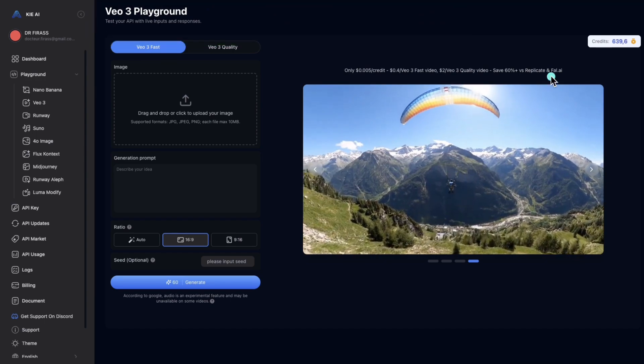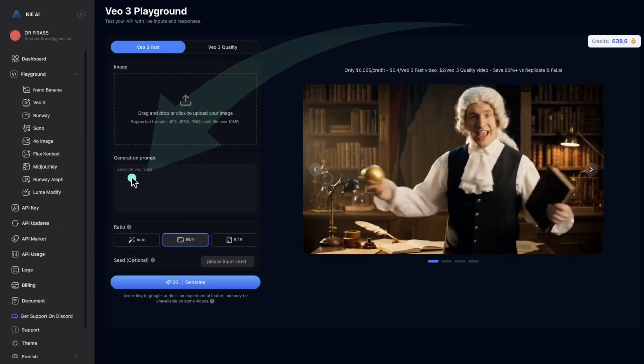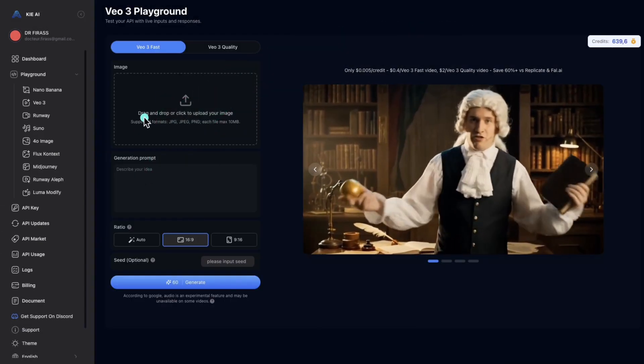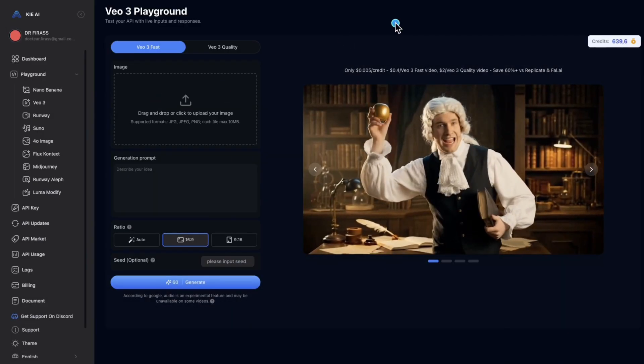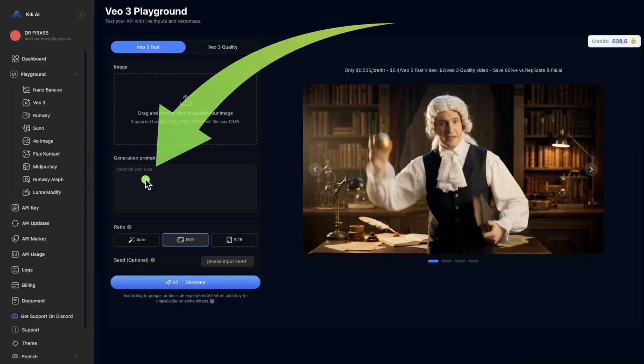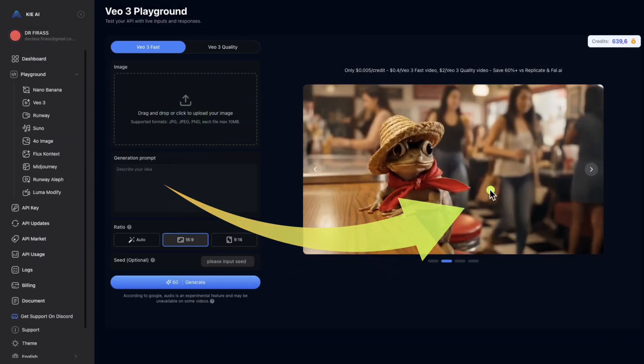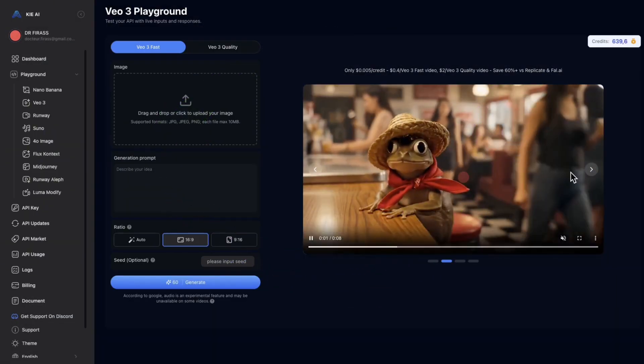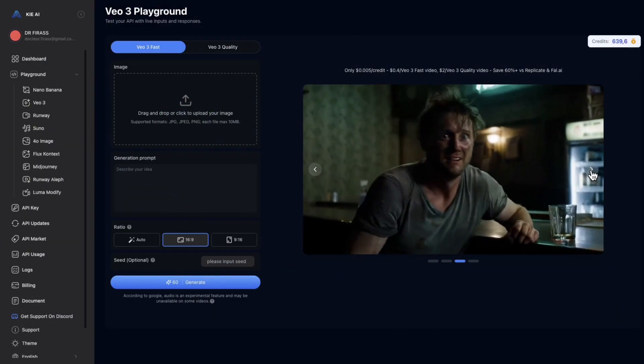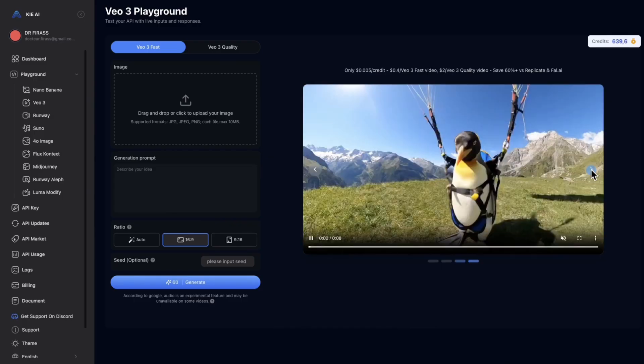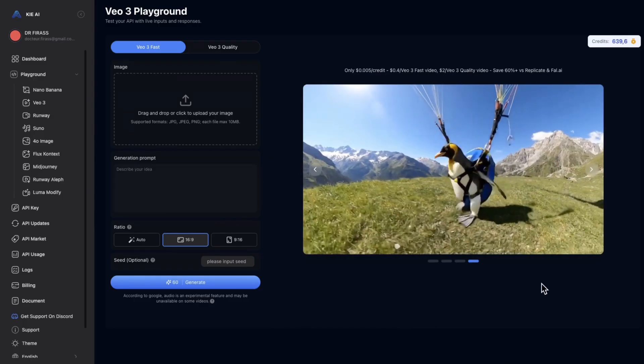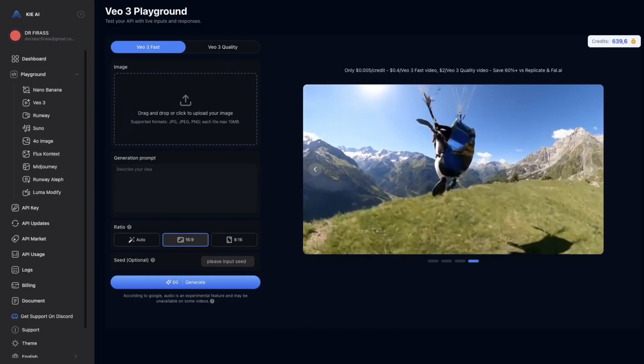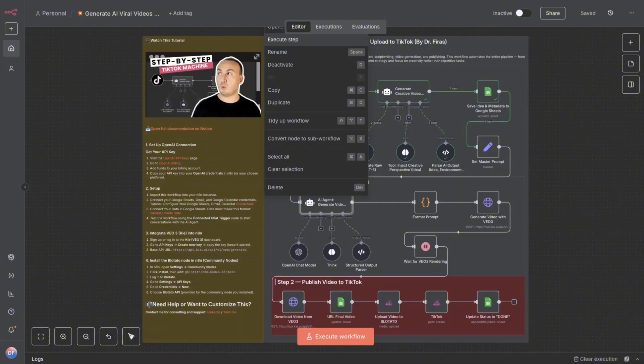Because VO3 takes a prompt as input, meaning a description. It can also take an image. But in our case, we're just going to use a description. And so, it will actually create the video for me based on the description I've provided. So, it's really capable of imagining and creating videos of very, very high quality.